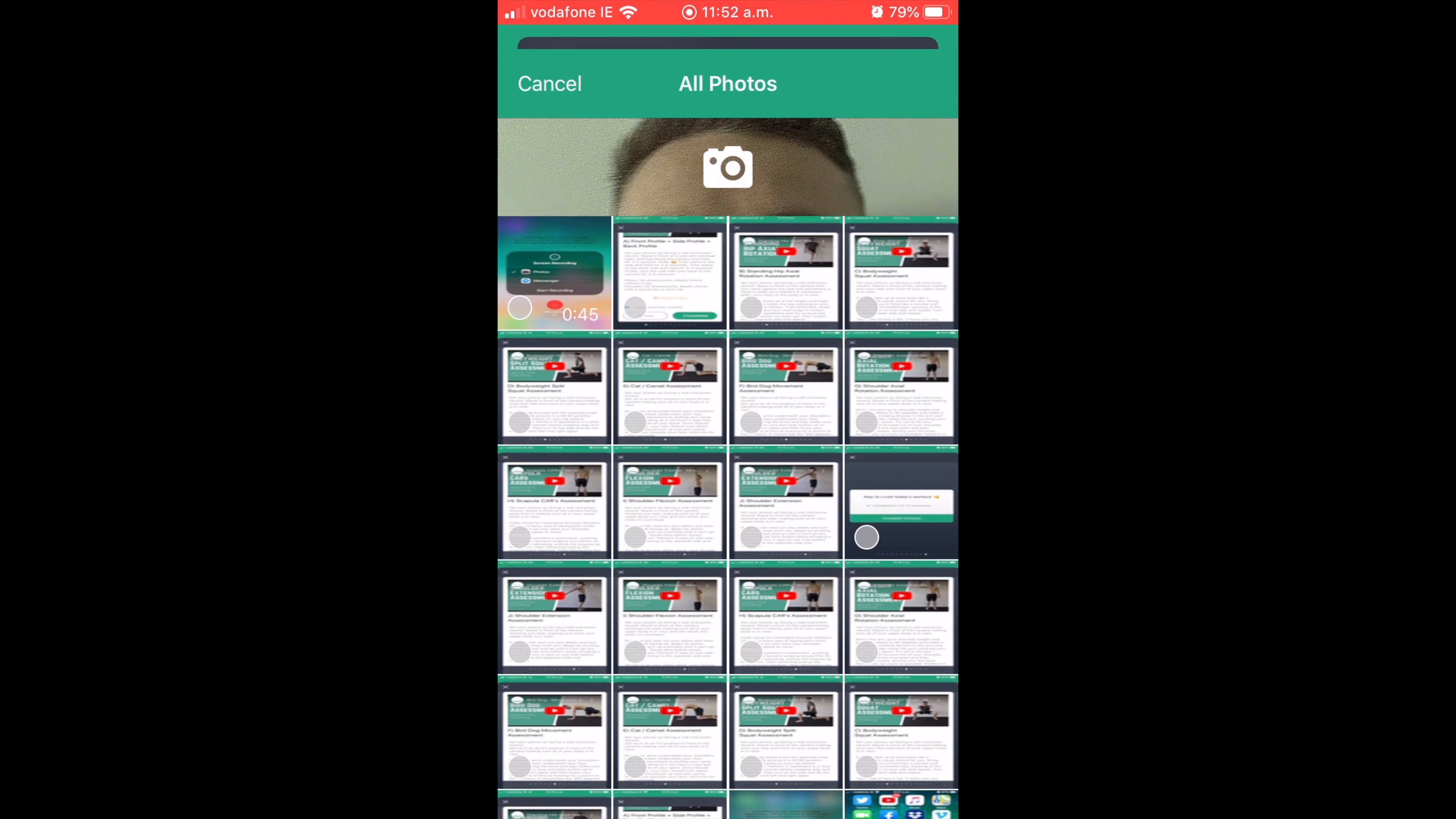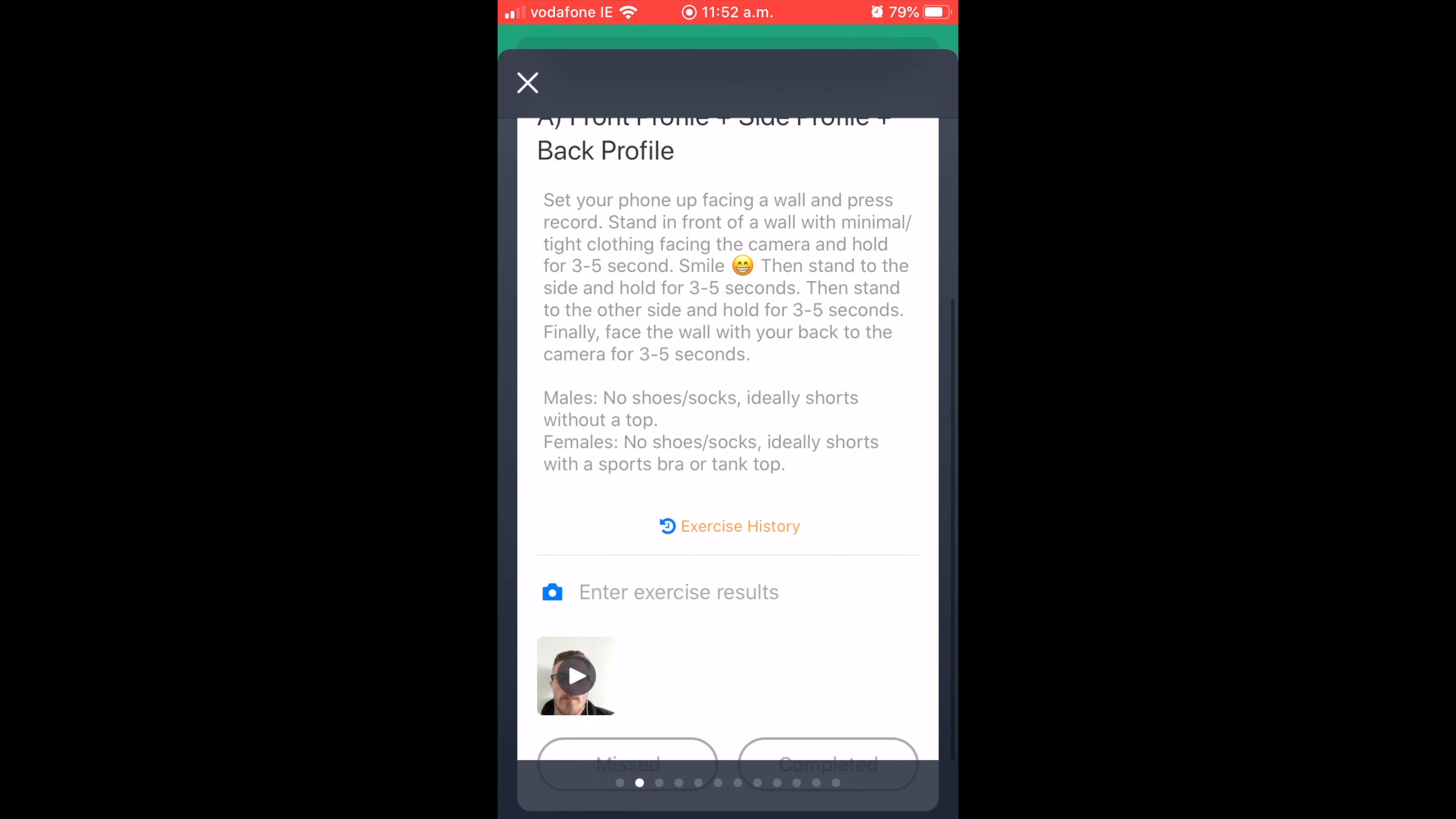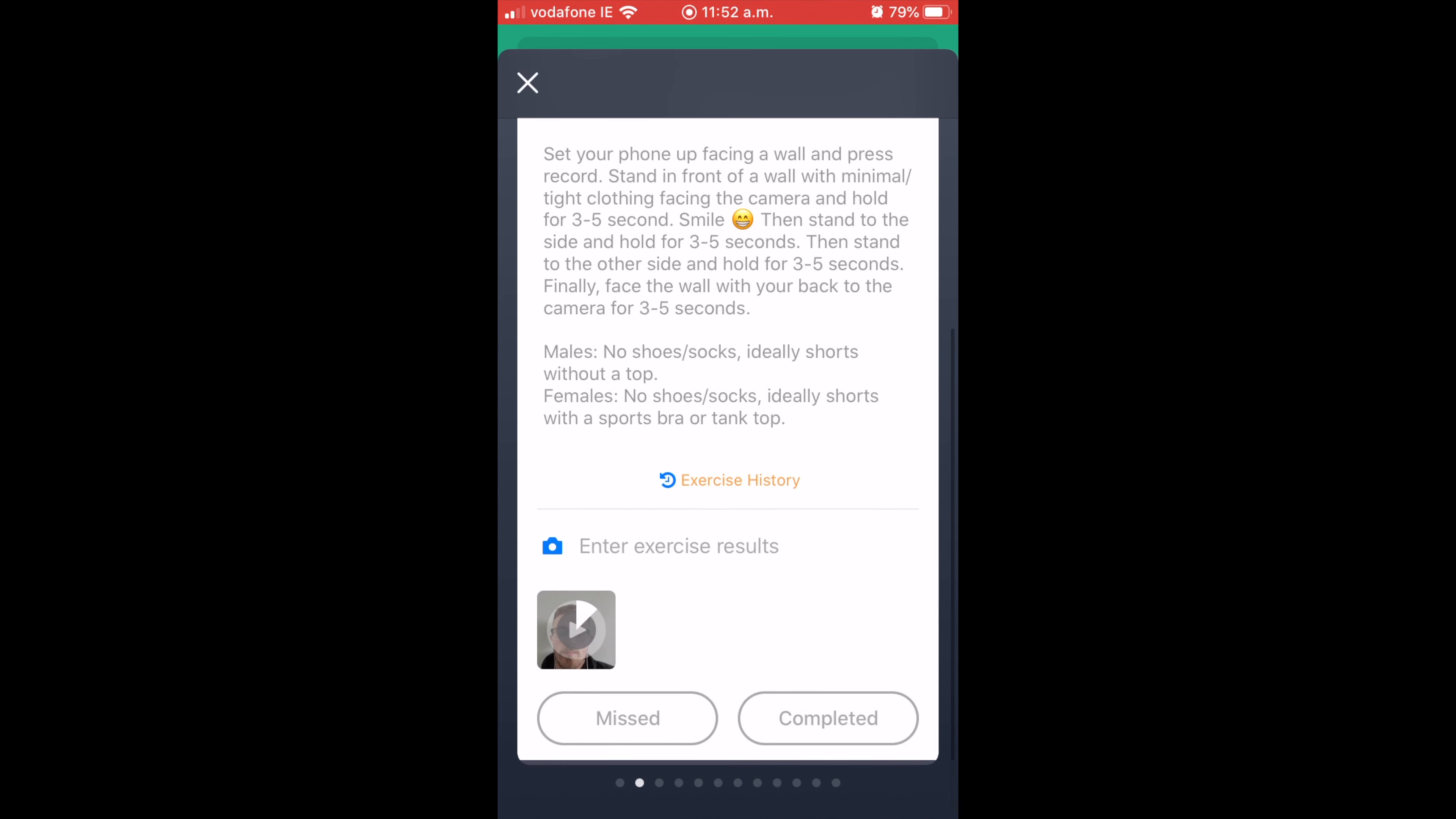So if I use this video, you can see from here, it's entered it in. It's going to upload it. It should be nice and quick.